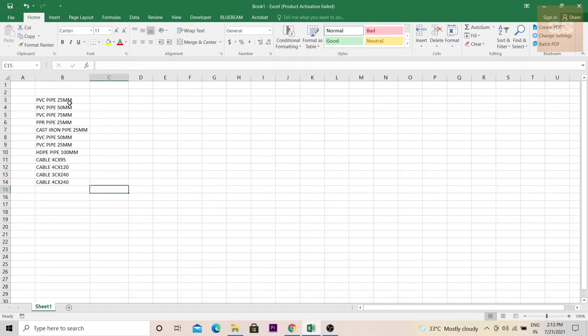Because the price for each material and the sizes will be different. So as a QS, if you have the size separated, it will be easy for you to derive the rates.